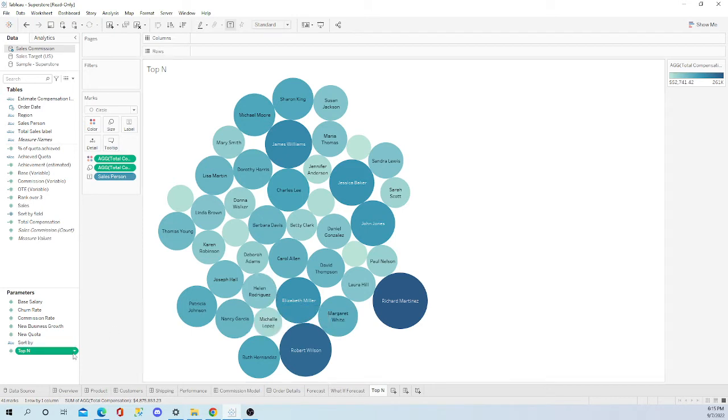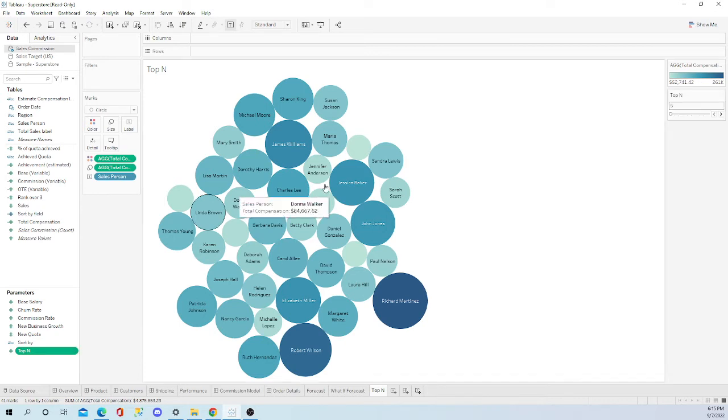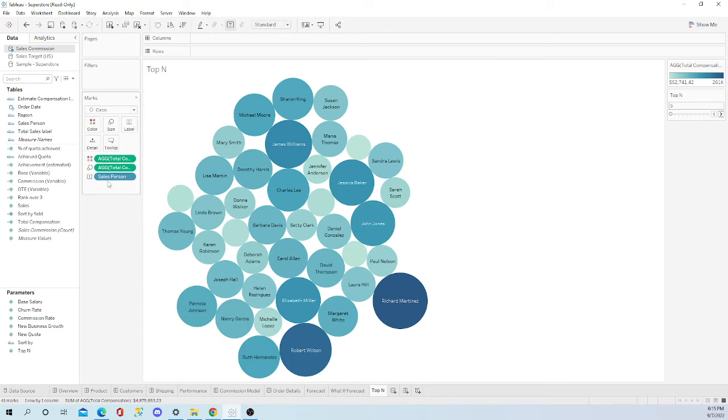What you're going to want to do is click on your parameter again, right click, go show parameter. This isn't going to work right now. It's not going to work. Here's the next step.